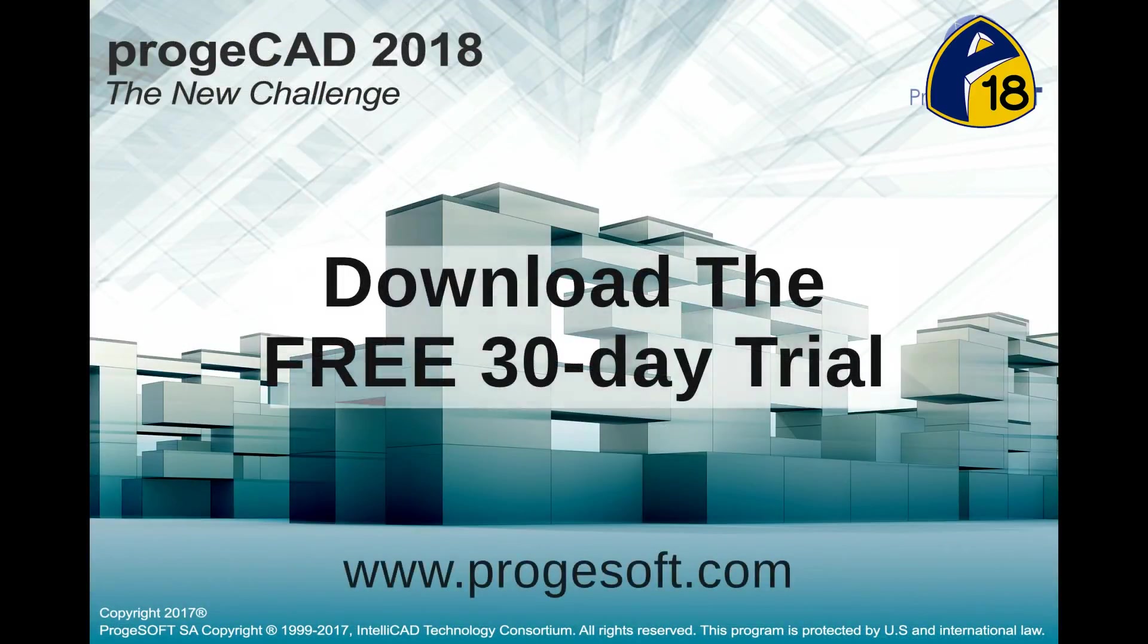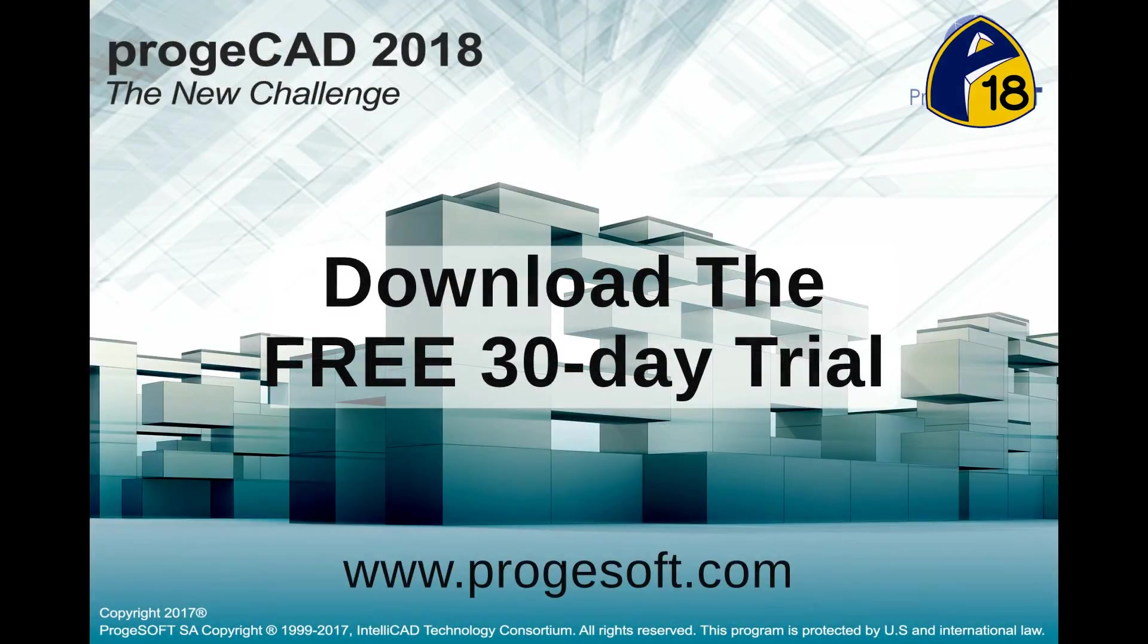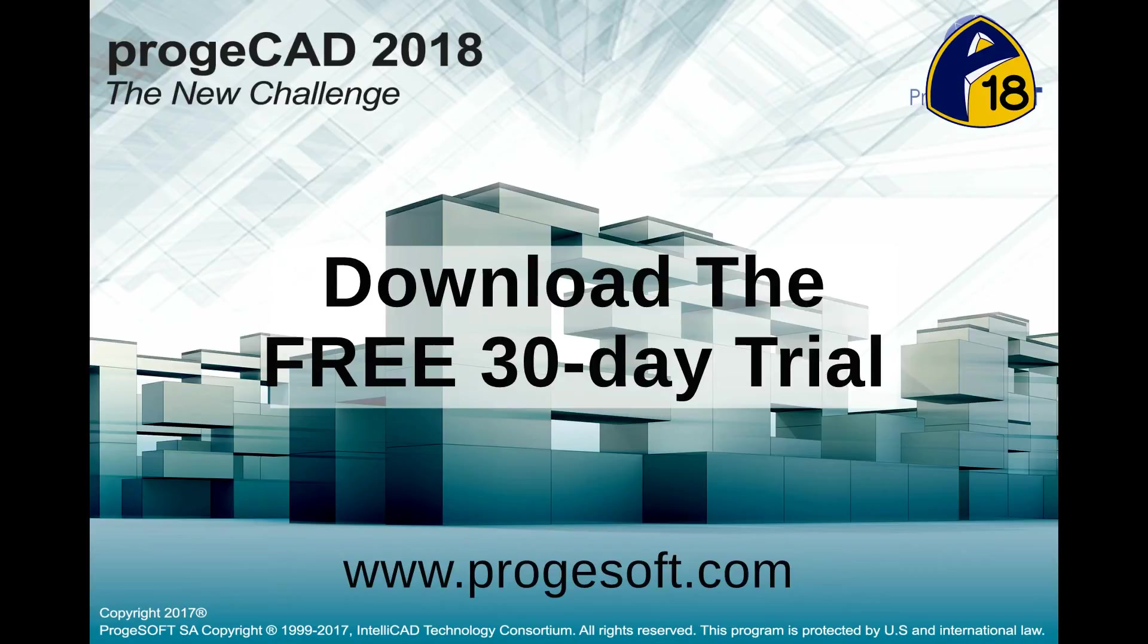Download the full ProgeCAD version from ProjeSoft.com and try the program 30 days free to test the multileader command and other software features.